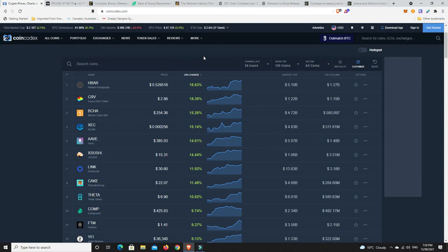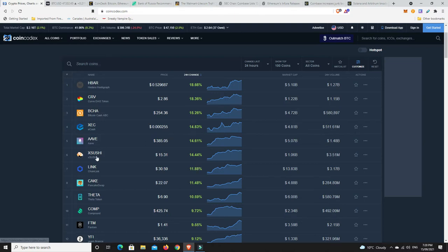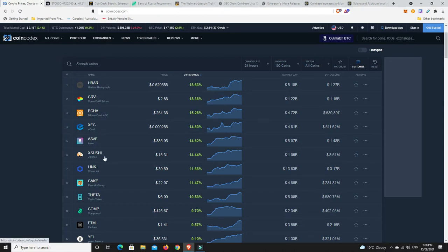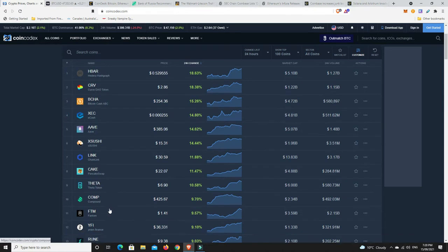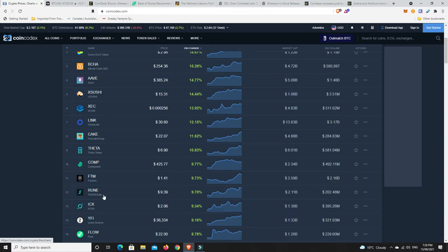Whoa, Hedera Hashgraph, very nice, 18.63%. Curve, nice, 18%. Bitcoin Cash, out of nowhere, making a 15%. XC Cash, Aave, Sushi, Link. So what we can see is a number of DeFi projects are up, actually in some of the top movers at the moment. So we can see down here, Yearn Finance down there, so Compound.